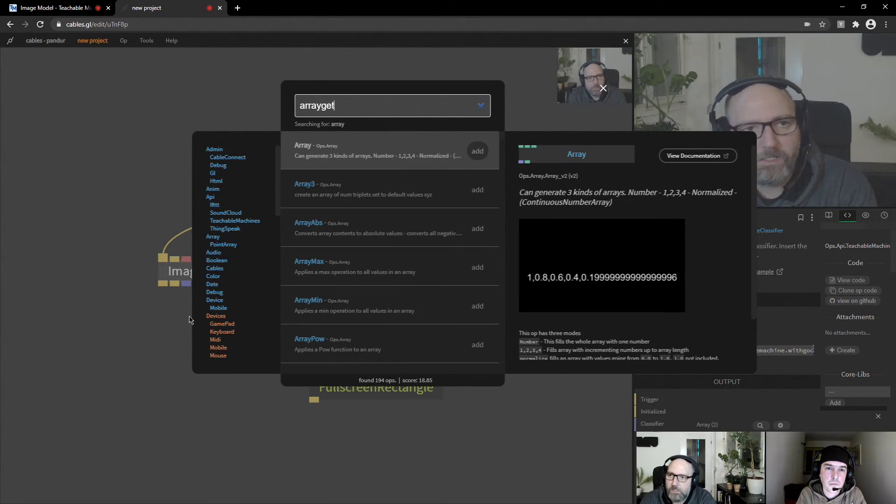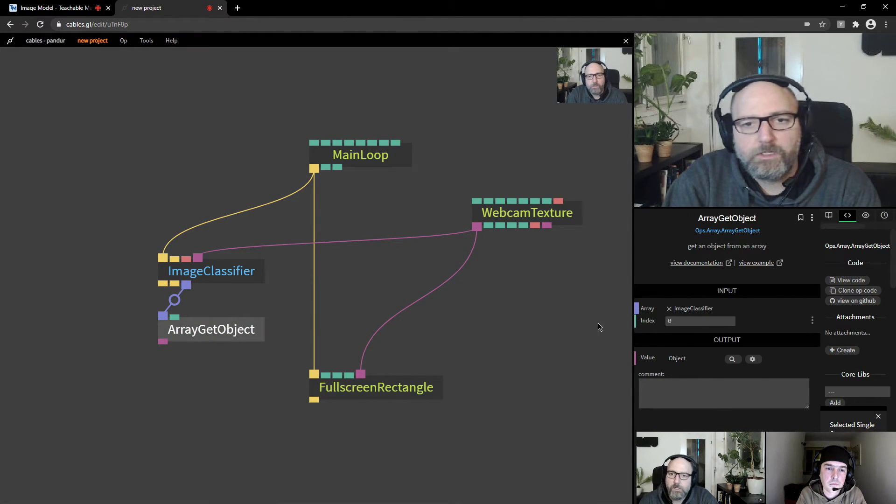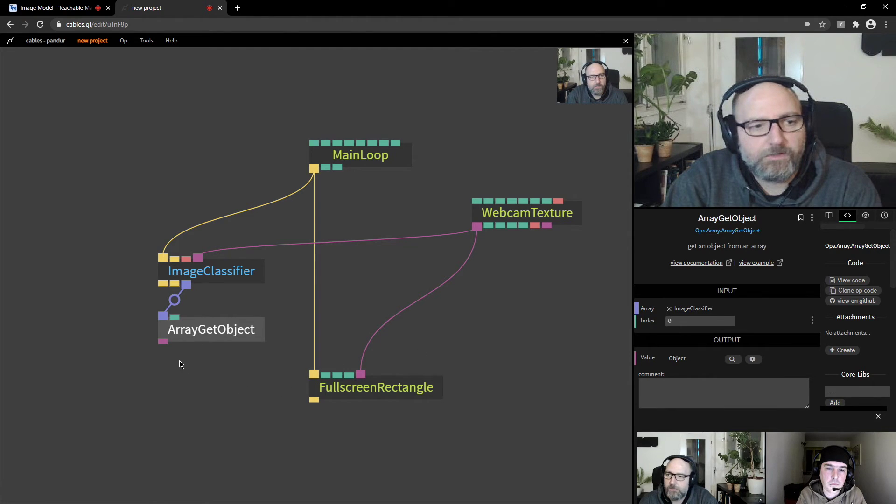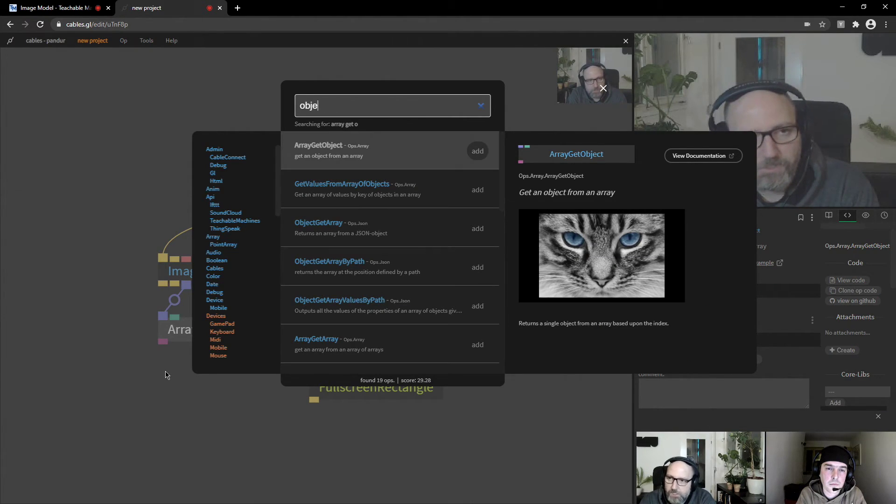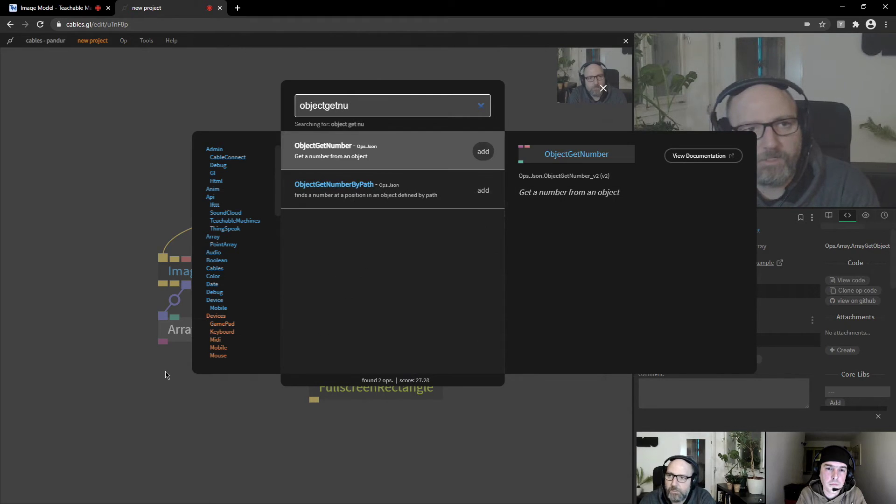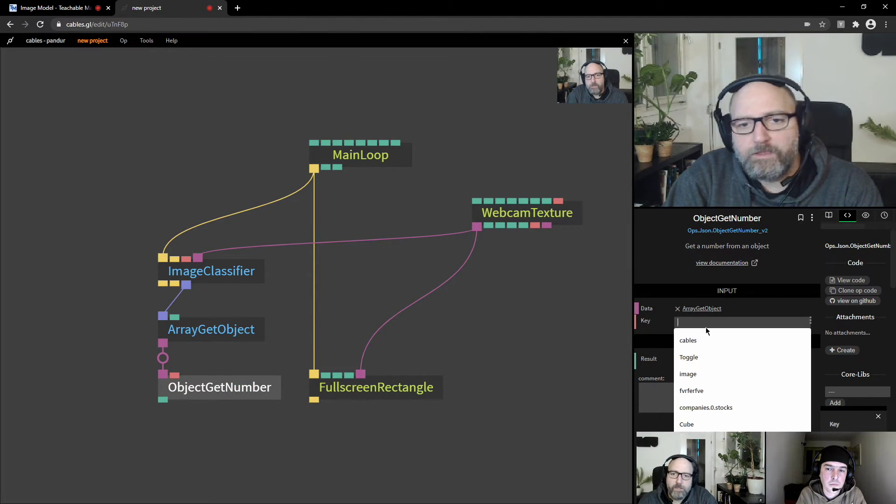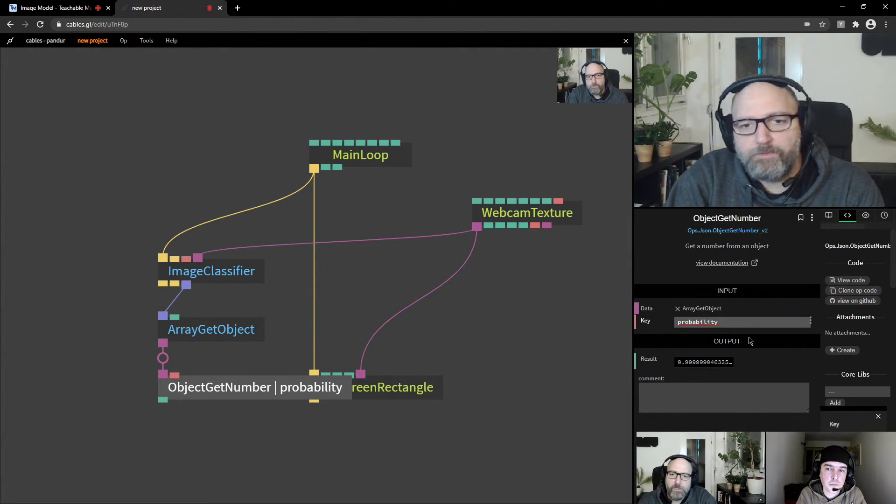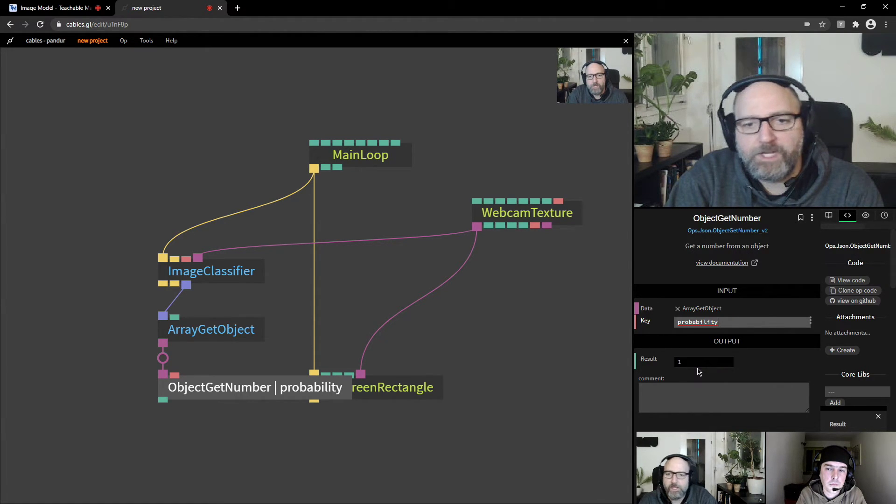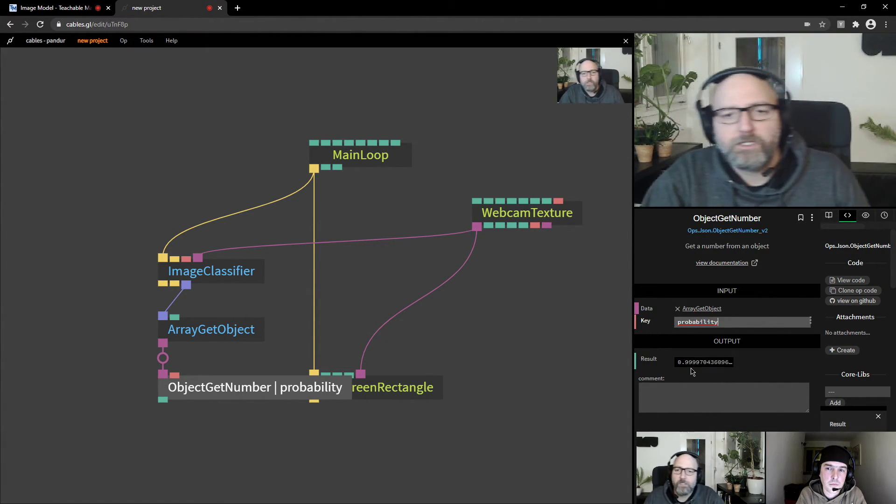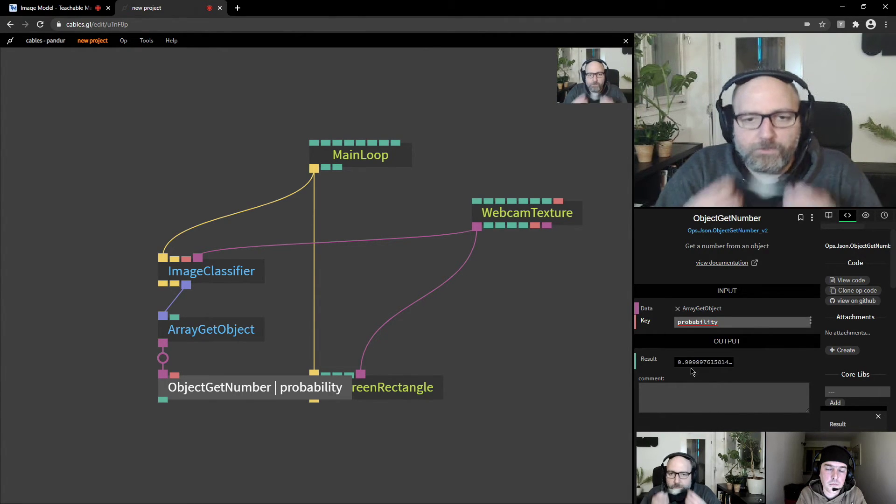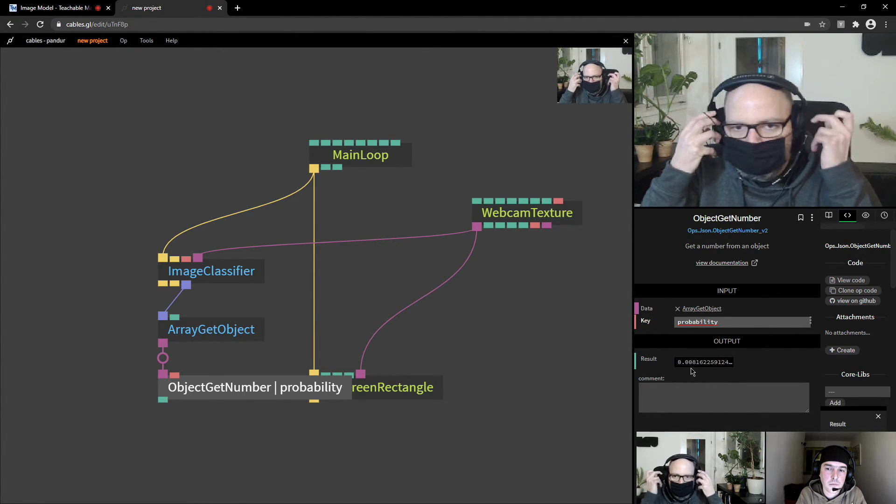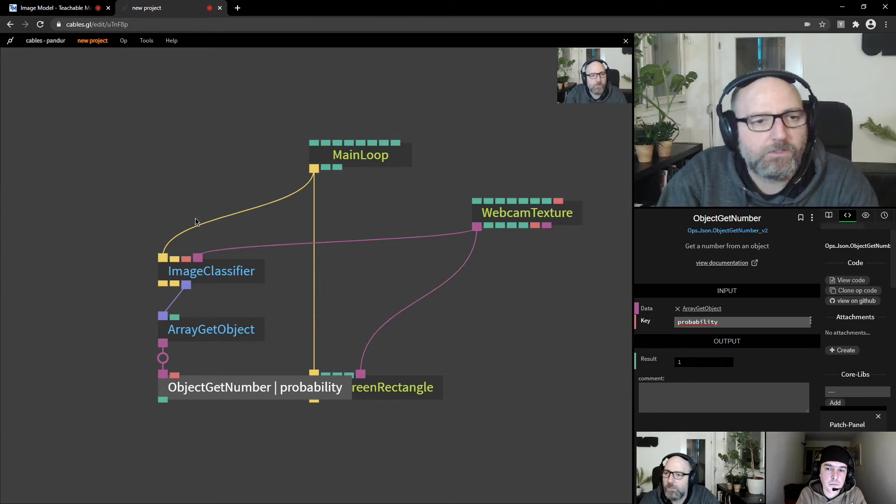So let's do this. Array get object. So we want object at index zero. So the first one. And from this, we want object get number. And the key is probability. And now you see we have, we get this number here and it's changed on what I do. So you see when I put the mask on, it goes down to zero.